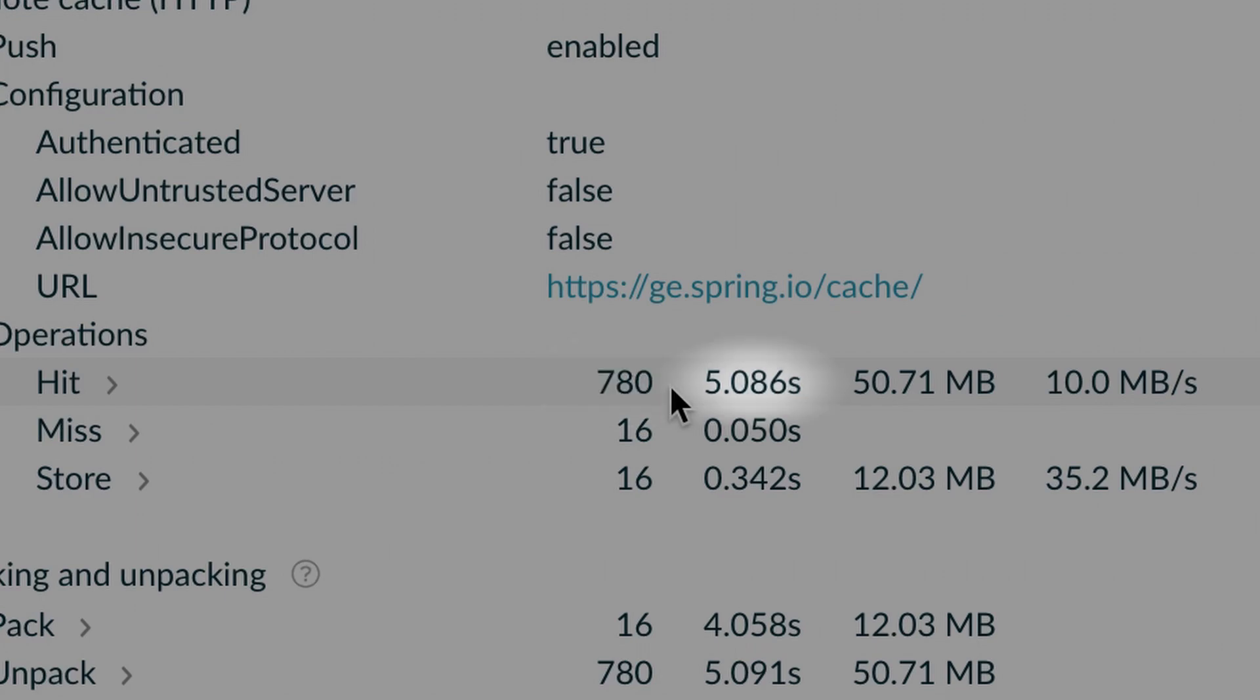Let's look at the cache overhead. It took 5 seconds to download the output of the build actions from the remote cache. This is serial time. The network speed during the download was 10 megabits per second. As you can see, we don't necessarily need a massive bandwidth to benefit from the cache.